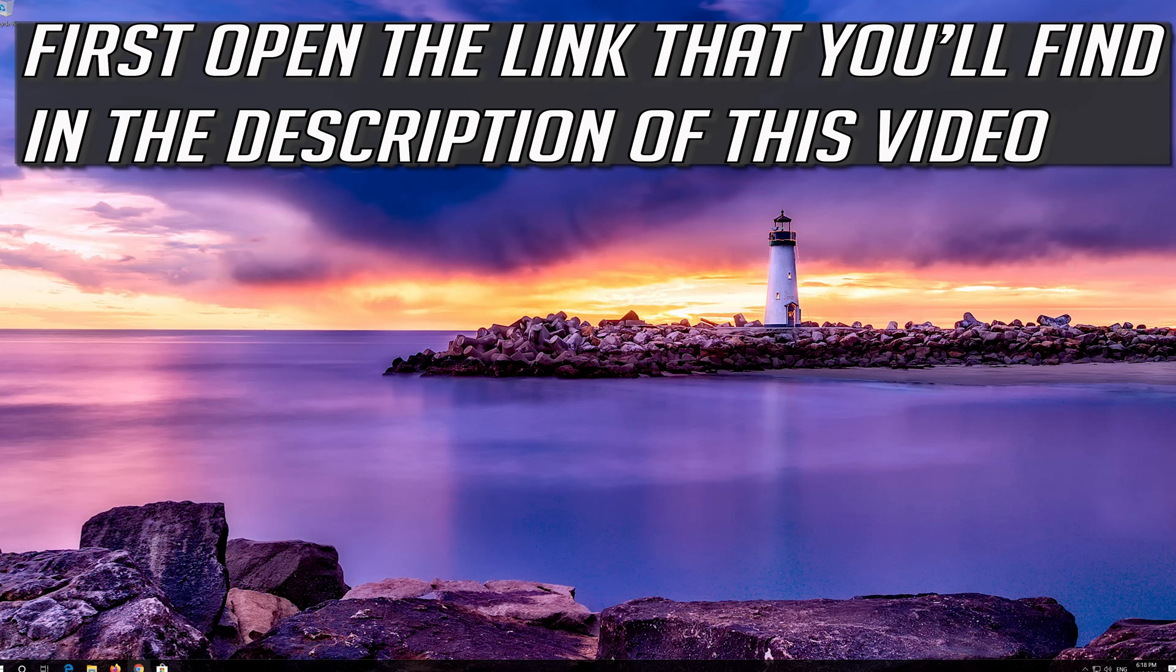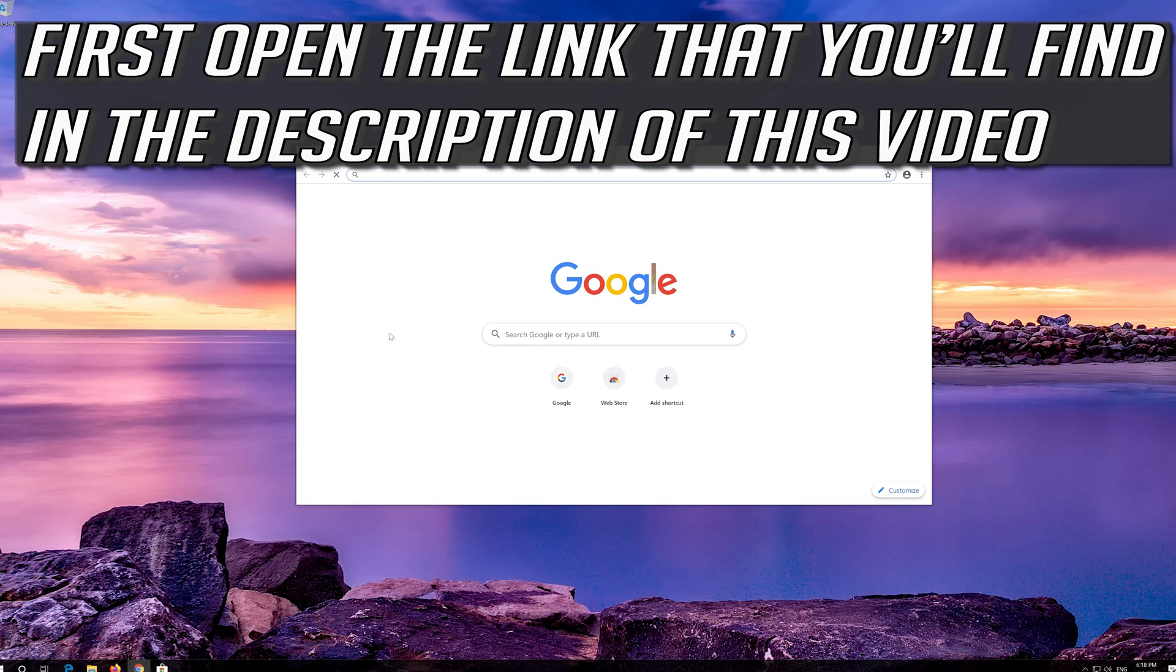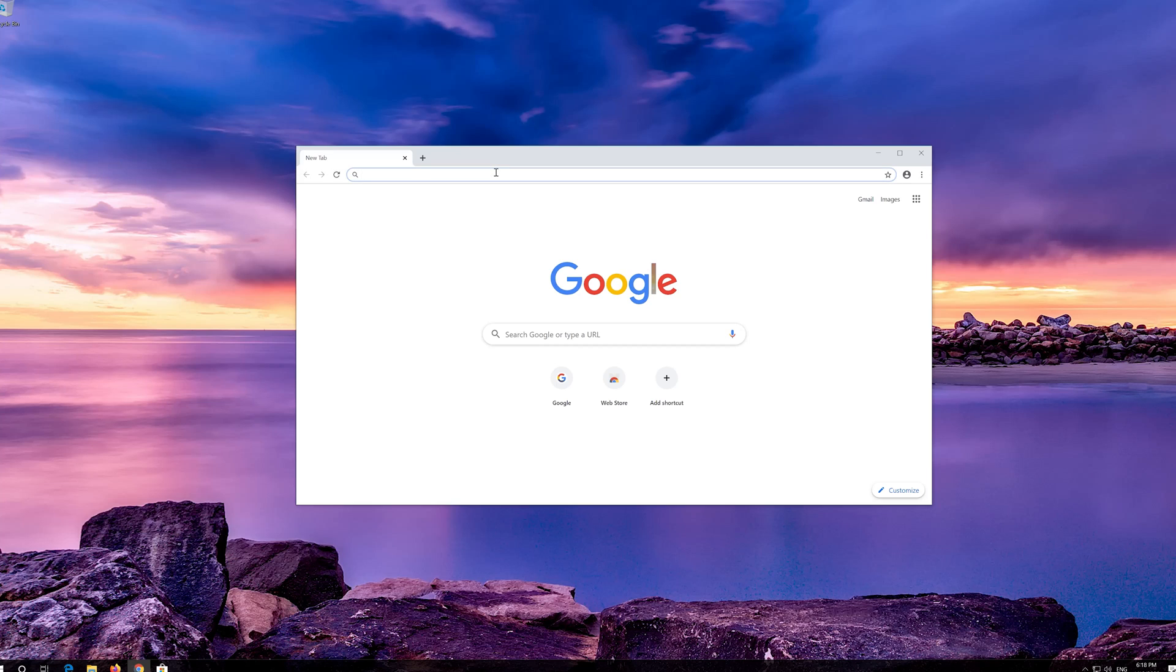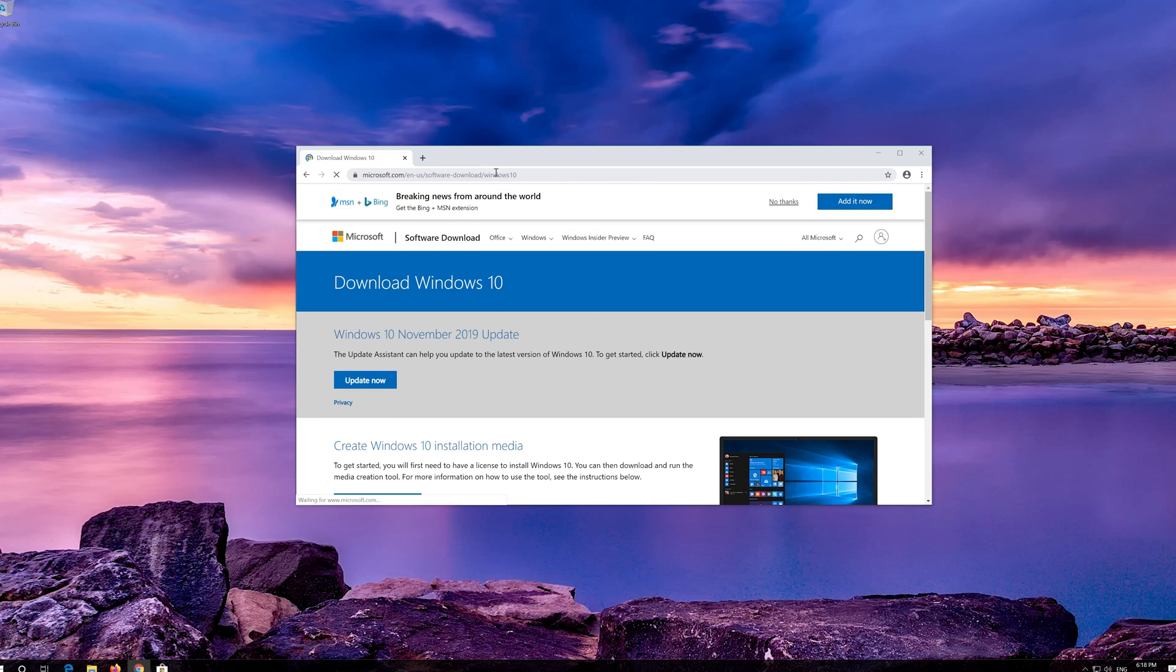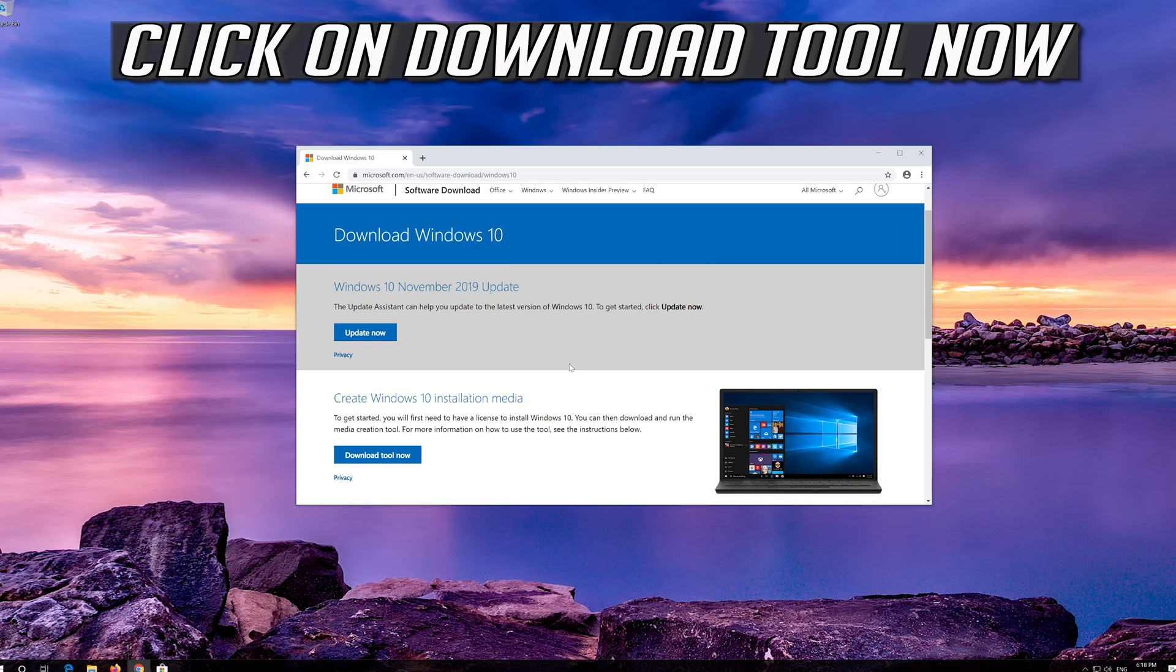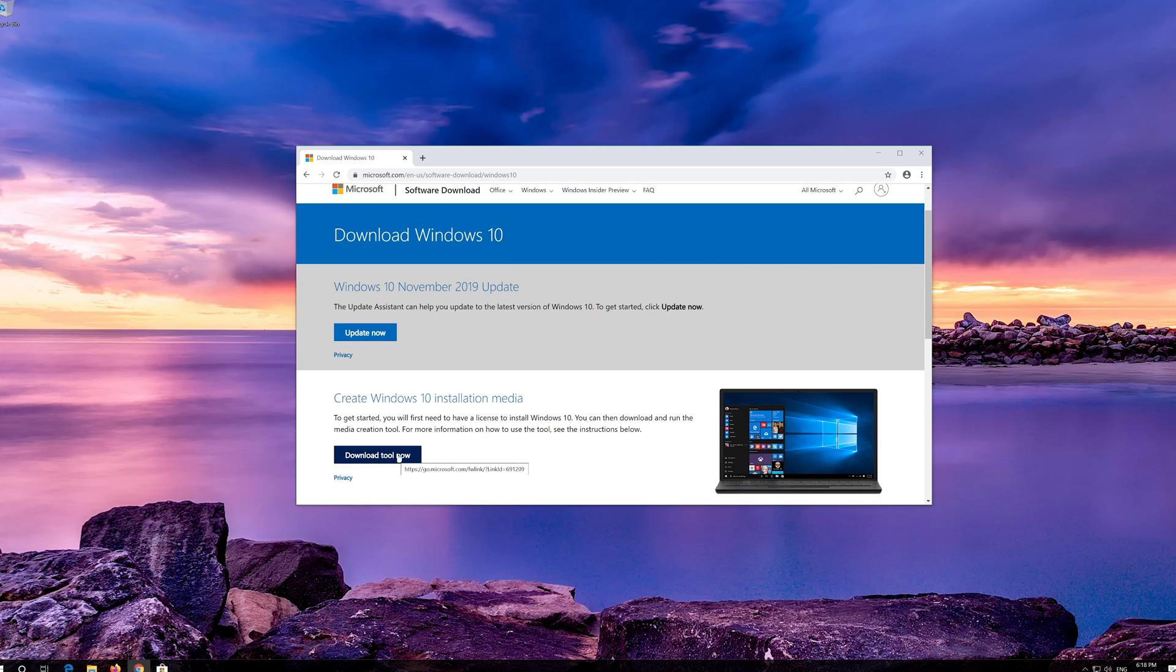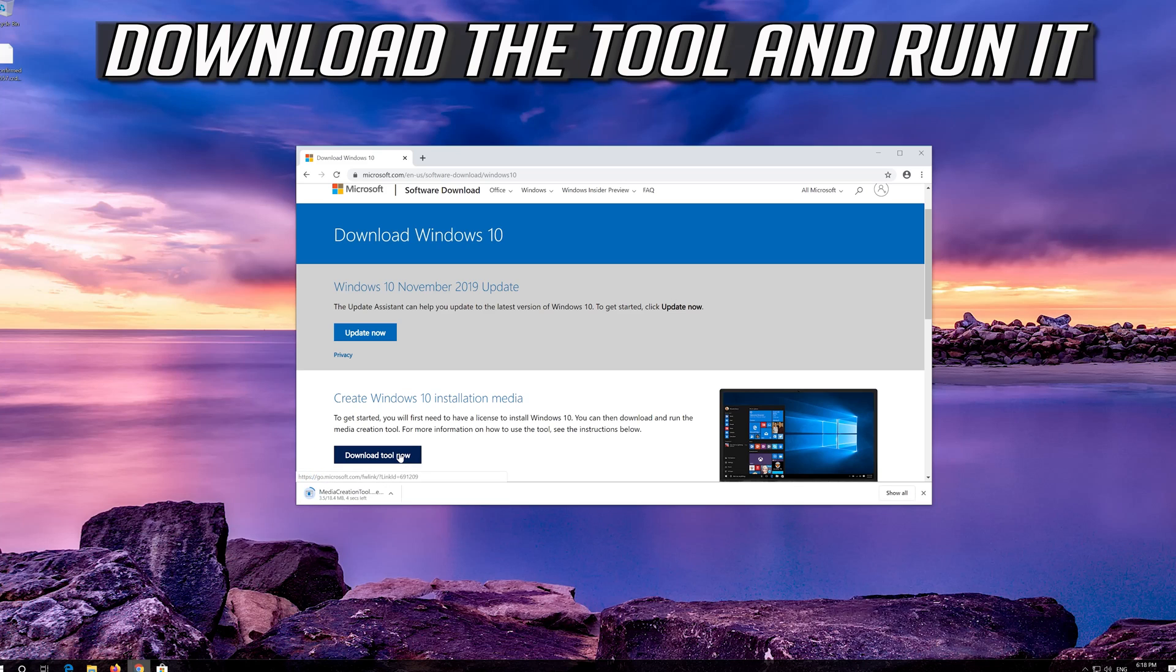If that didn't work, first open the link that you'll find in the description of this video. Click on Download Tool Now. Download the tool and run it.